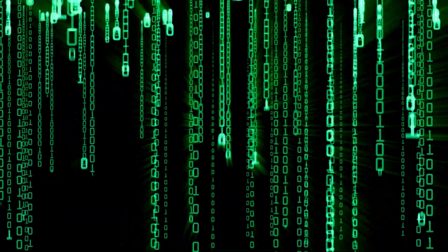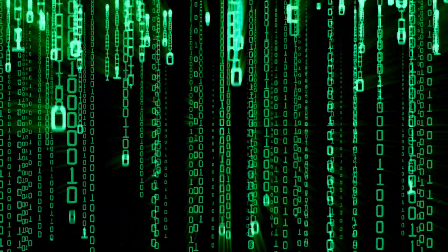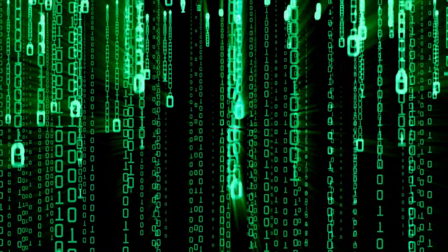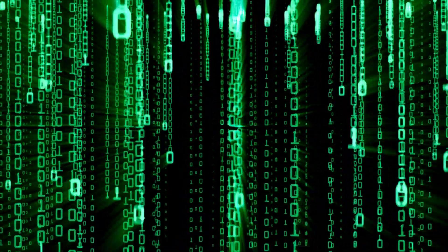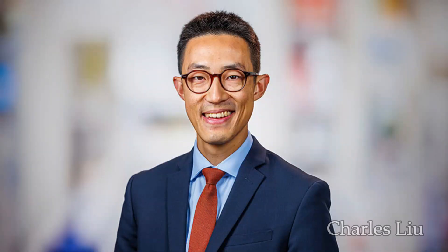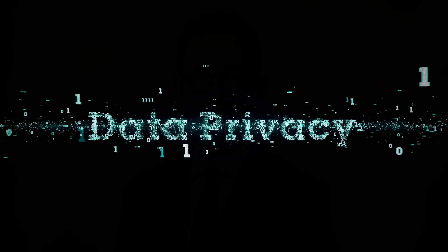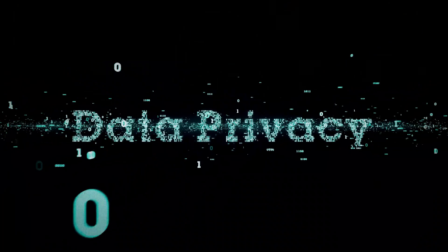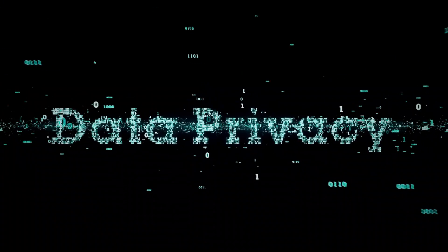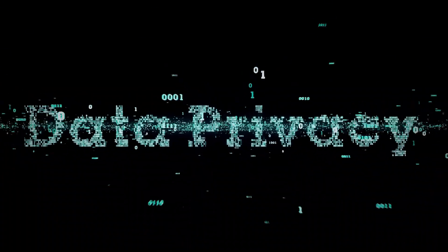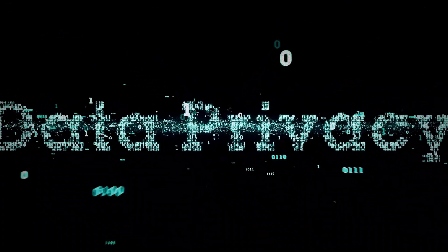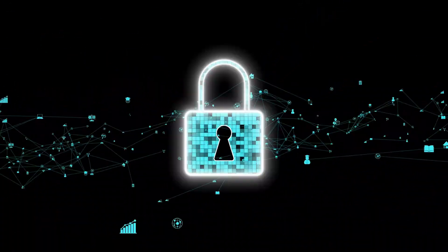This harvest-now-decrypt-later strategy means that sensitive communications sent today could be compromised in the future. Charles Liu, the astrophysicist, has warned that we're living in the last days of communication privacy as we know it.